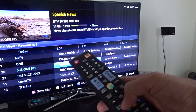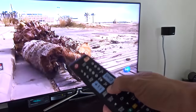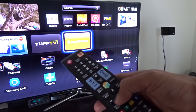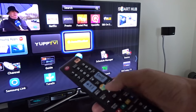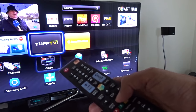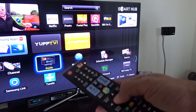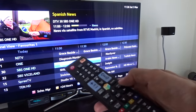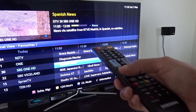Also, the same thing — if I go to the Smart Hub here and go to the TV guide, you can see it's working now.